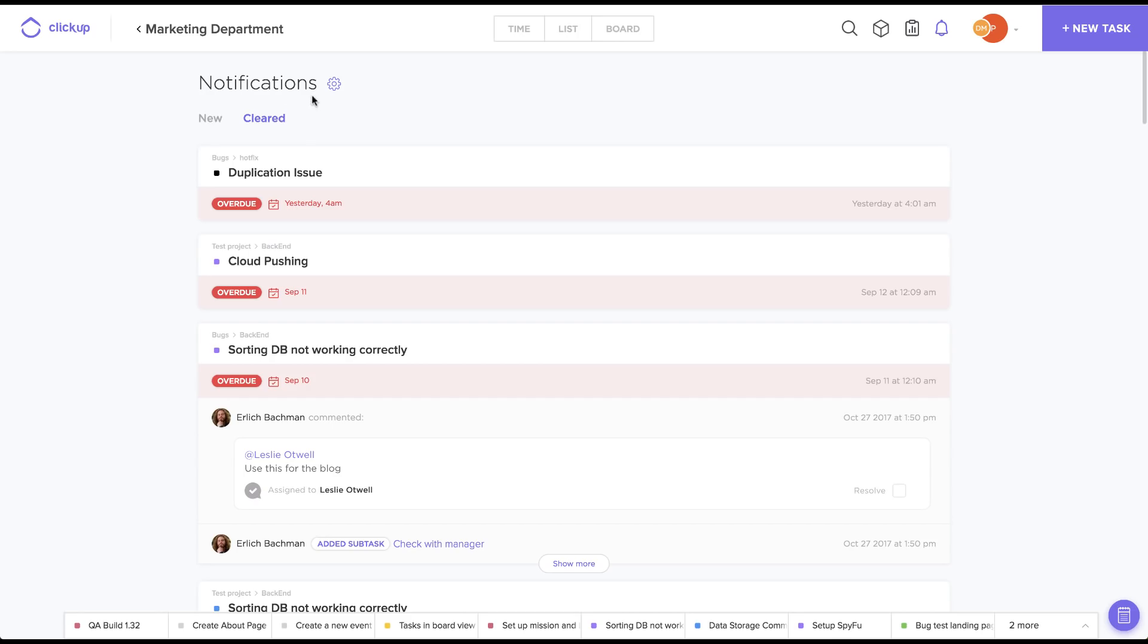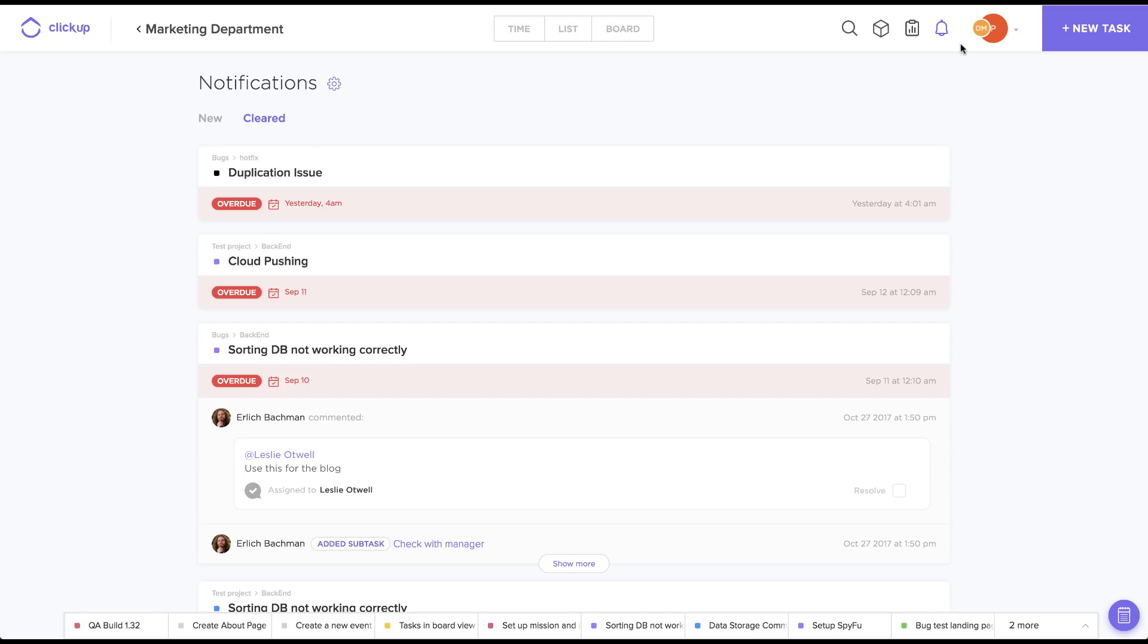So next to our notifications here, we have our team menu. This will allow you to switch between teams you belong to, as well as giving you access to your settings and preferences. You can also find the help button here, but I'm going to talk about that again later.